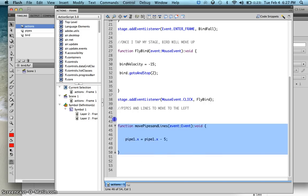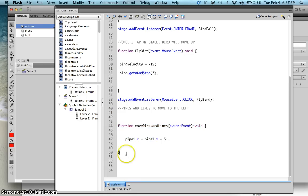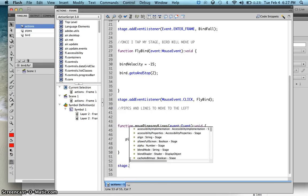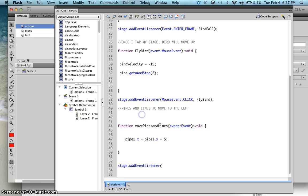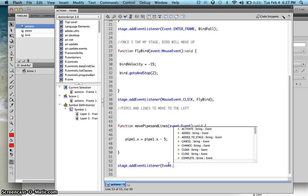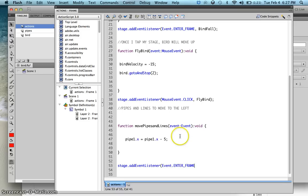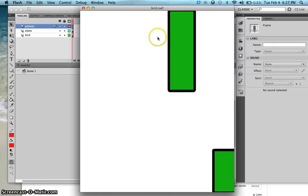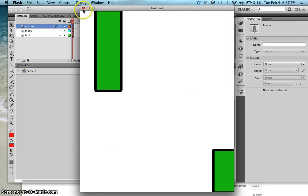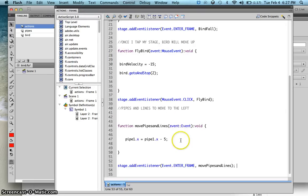Now that we have this function, we want the stage to run it. Type stage.addEventListener — since this is an event, copy 'Event', then type 'ENTER_FRAME', comma, then the function name movePipesAndLines. Press Ctrl+Enter and notice the pipe is now moving.